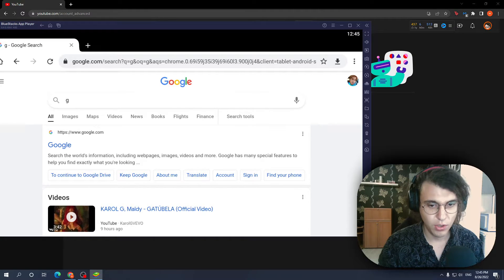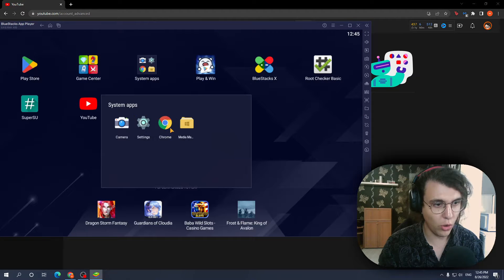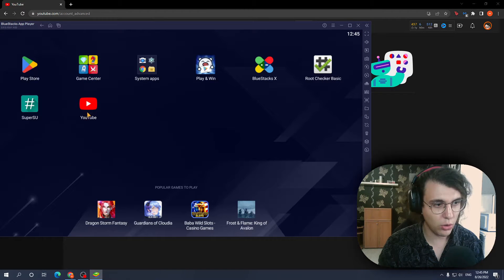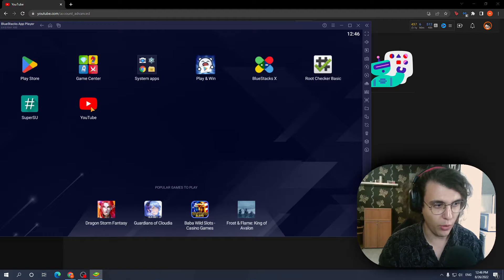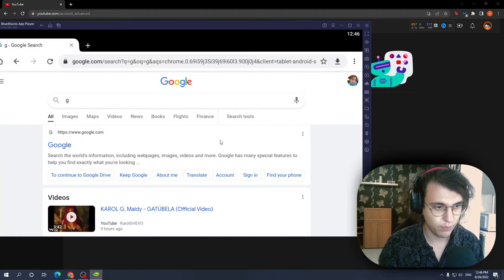From here you want to go to Google Chrome. You don't want to go to YouTube directly from the app. No, you want to click on Google Chrome.